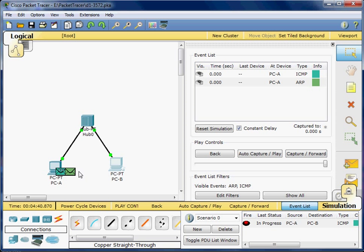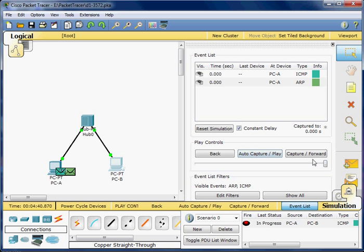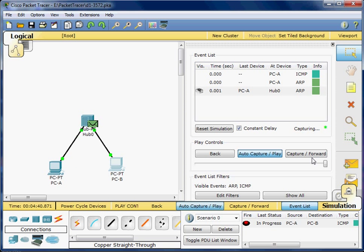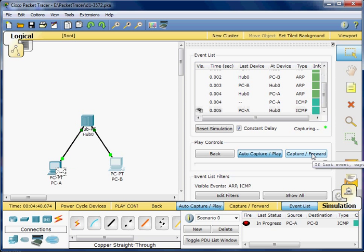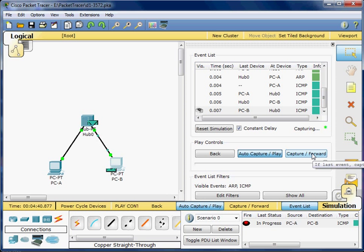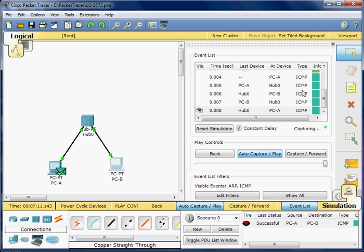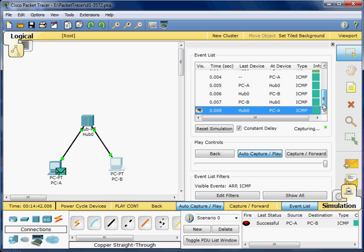I am going to press auto-capture play. I have it on fast speed so we can get through this quickly. You can see it is simply ICMP up here because the ARP is already established.